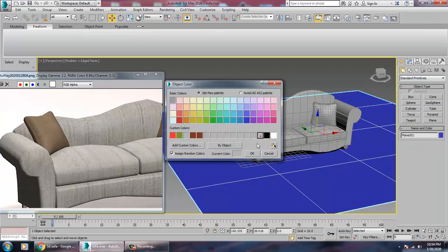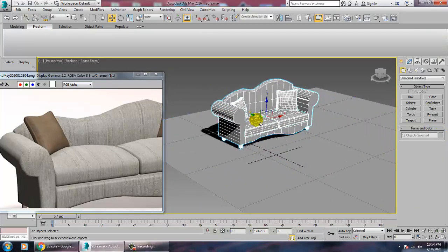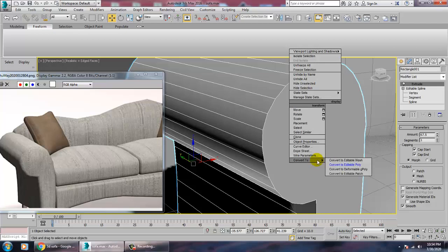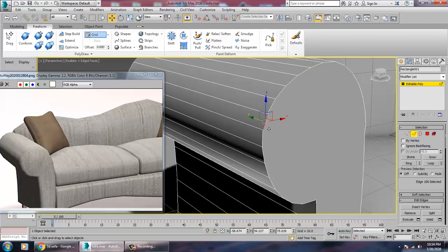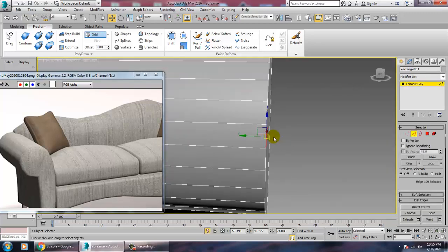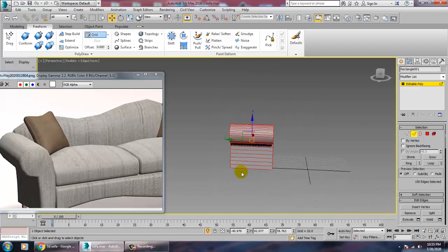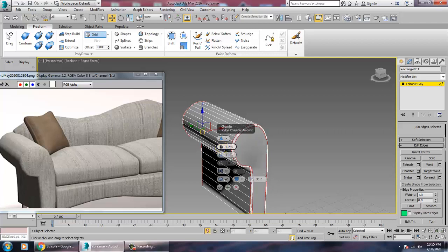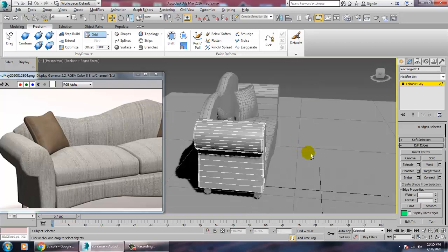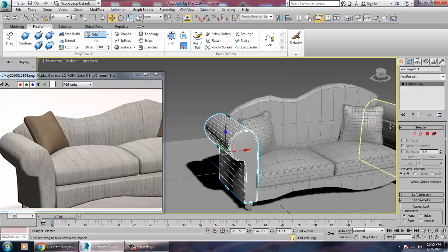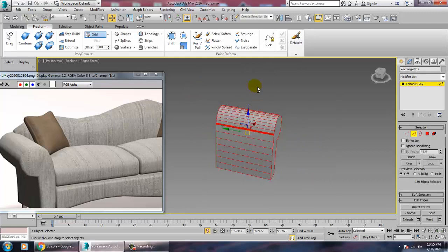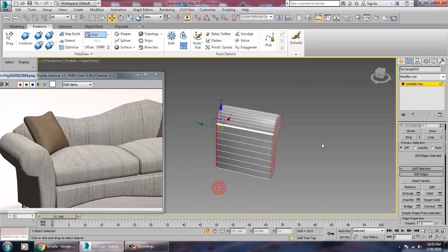Draw a Plane for the floor. If you want to add chamfer to the edges of the sofa parts, convert to Editable Poly, go into the Edges sub-object, select the edges, and apply a small Chamfer — a value of 2 is fine. Do the same for the other parts as well.